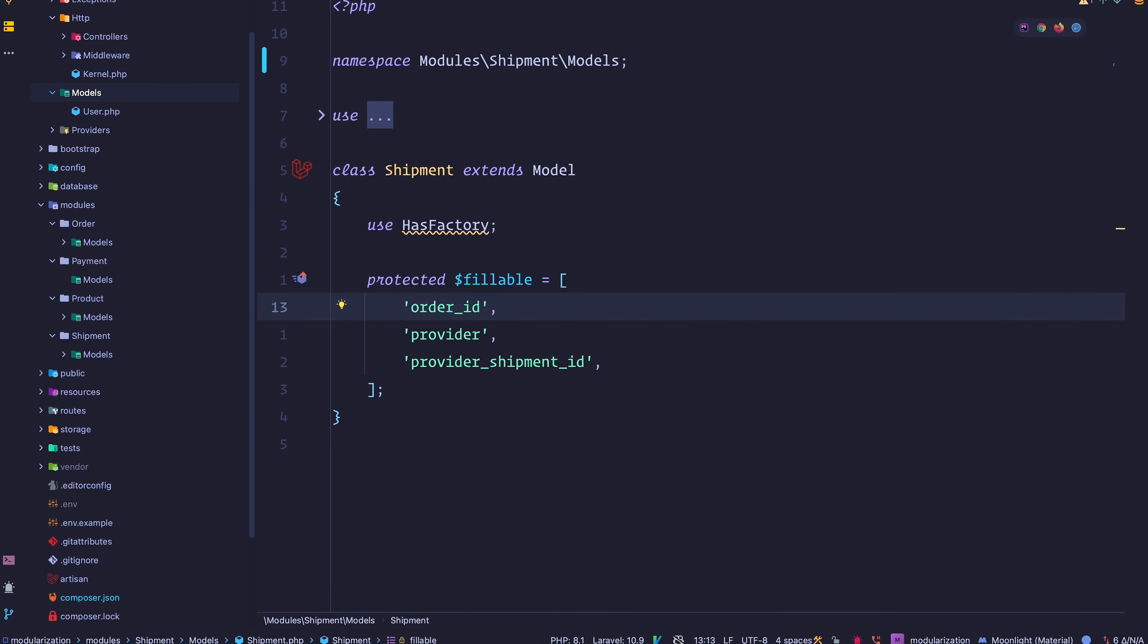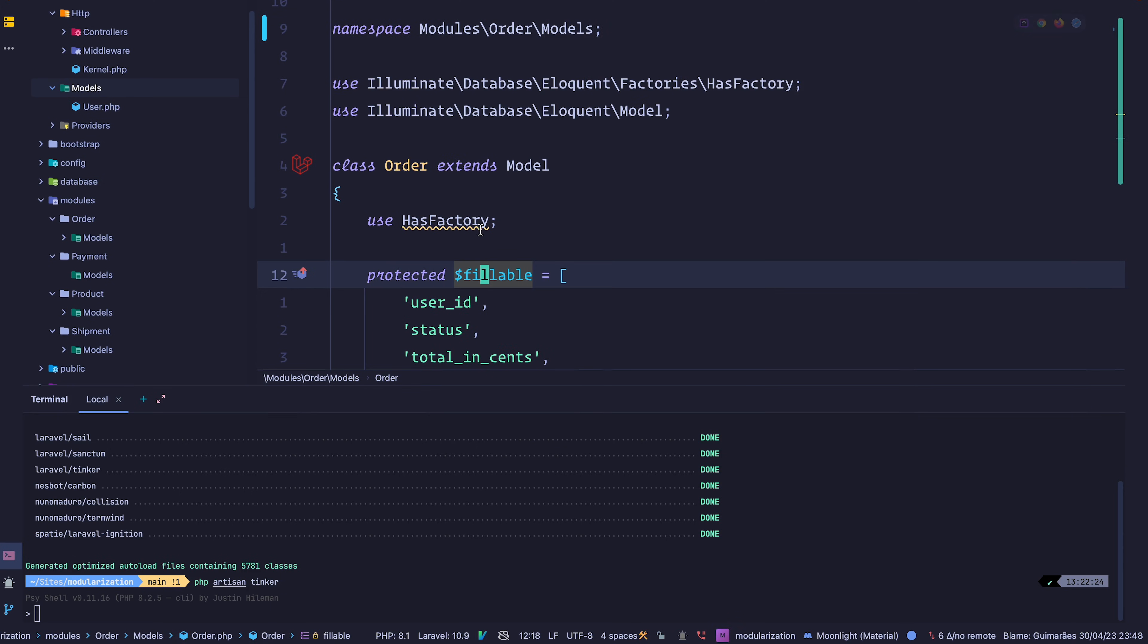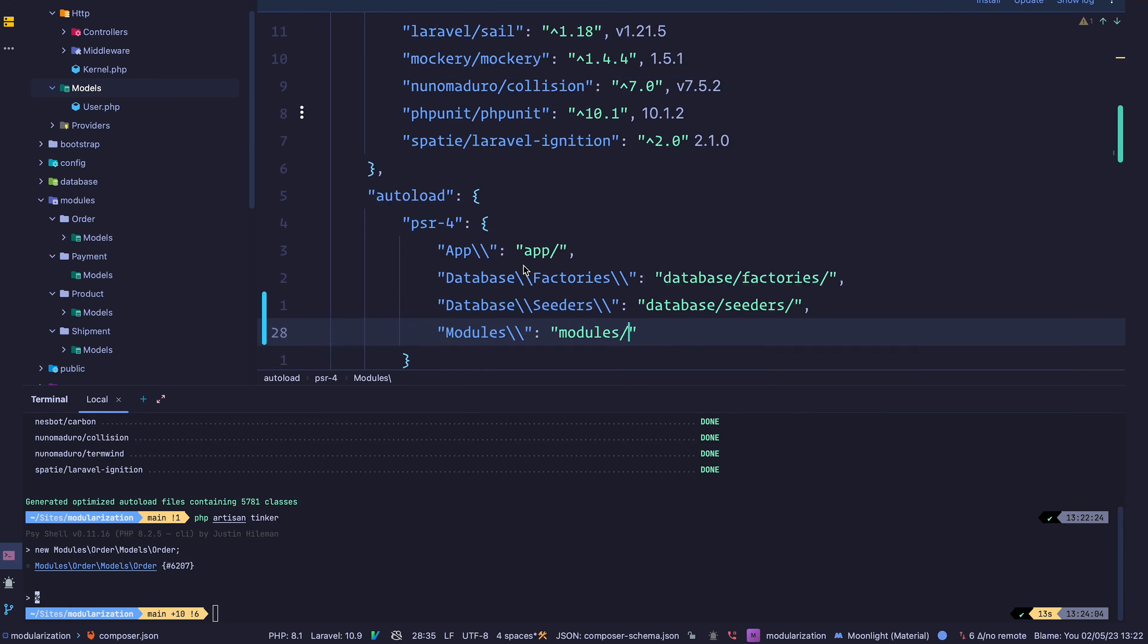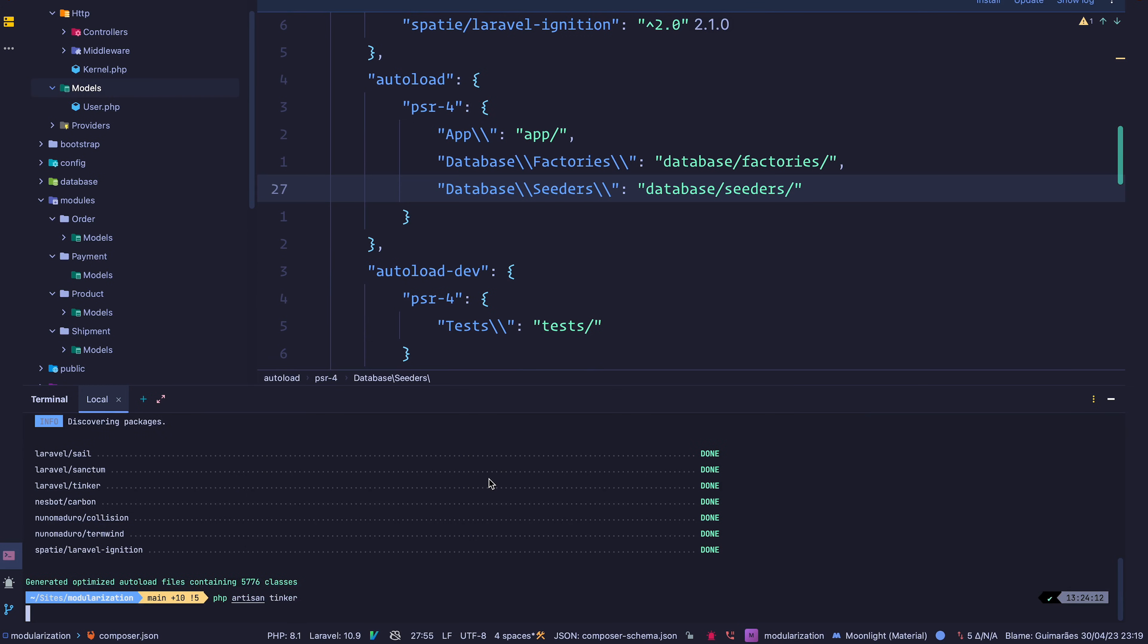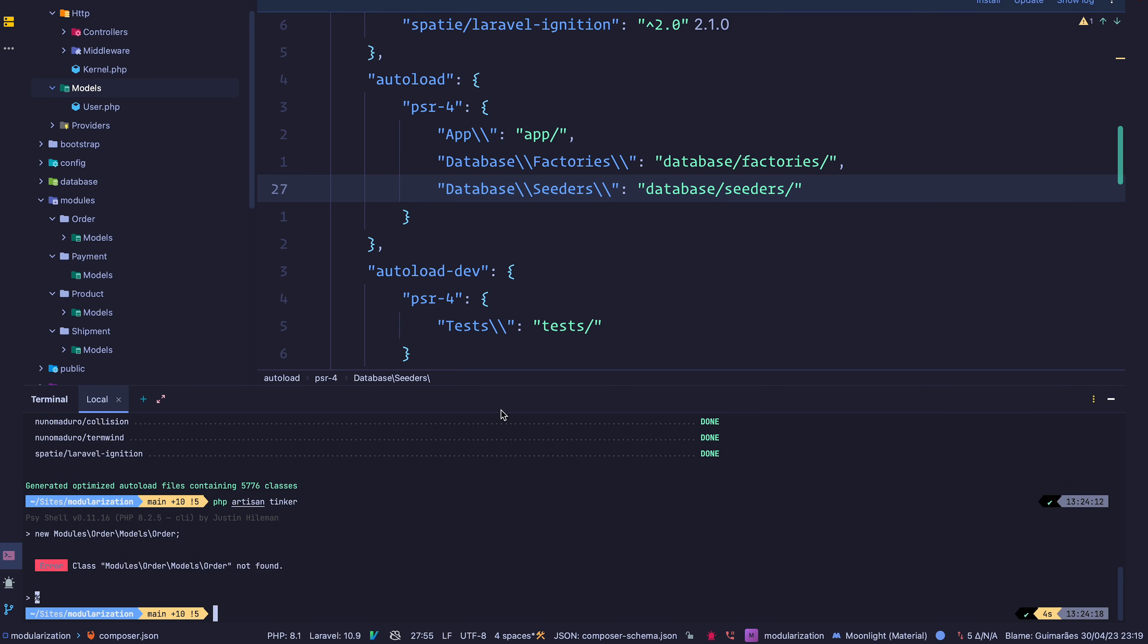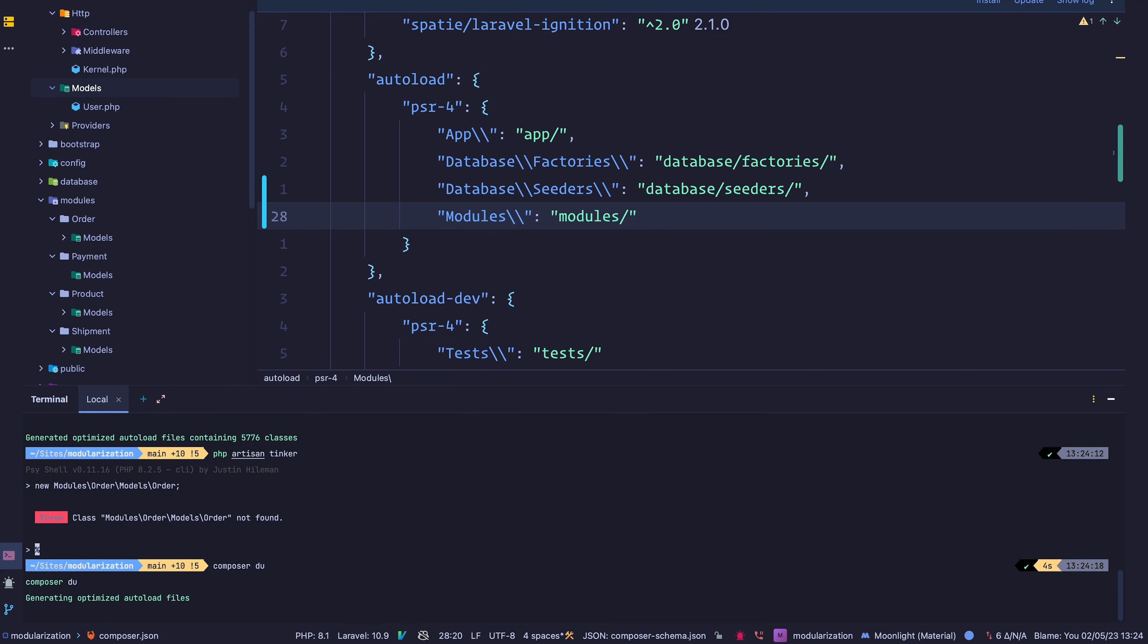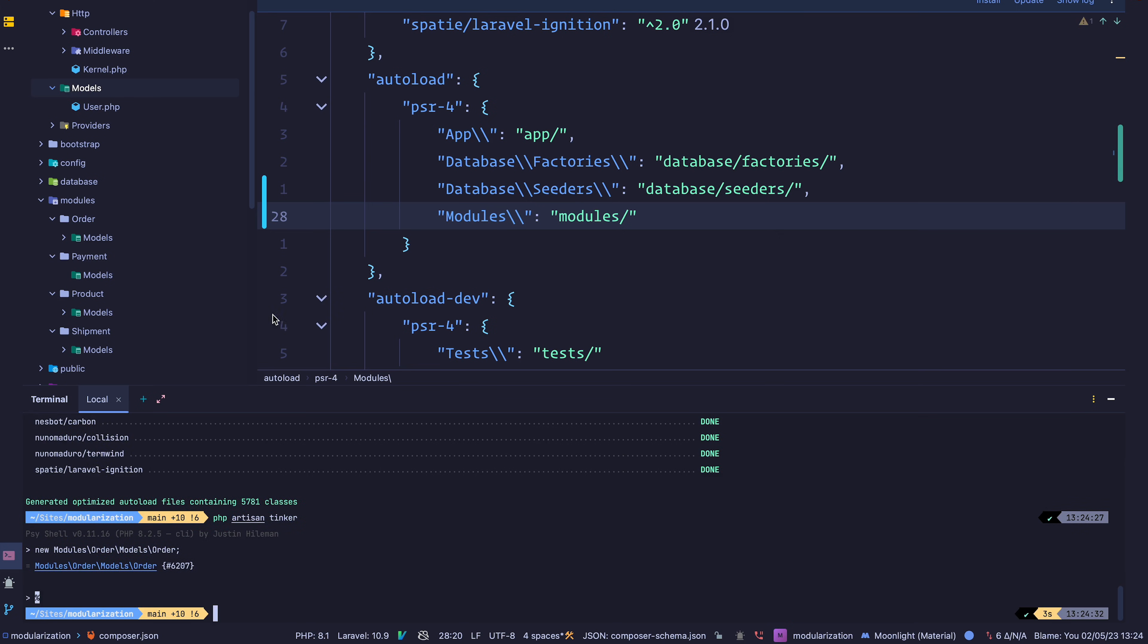Now going back to the autoloading piece, let's go into Tinker real quick. I'll try to instantiate one of those classes. I'll say new modules, order, models, order. And as you can see, we get an object. Now if I were to go into composer.json and remove this and dump the autoloader, let's go back to Tinker. If I try to instantiate it, the class was not found. So it's important, it's imperative that you map your modules directory to the modules namespace. Let's dump the autoload once again. And there we go, we can instantiate it.